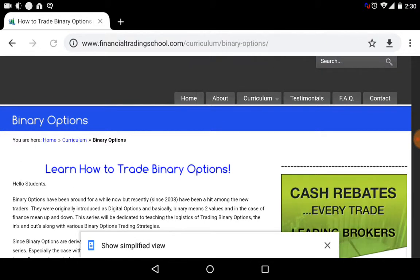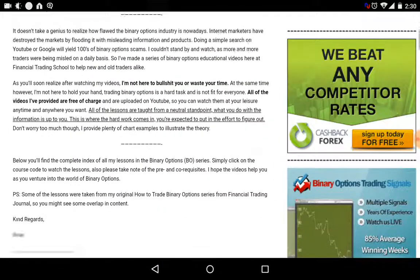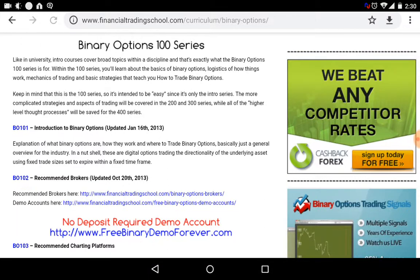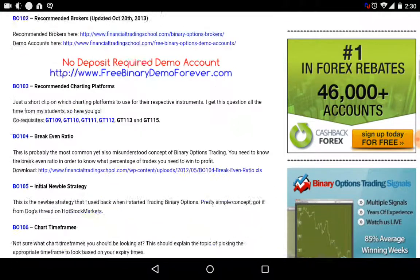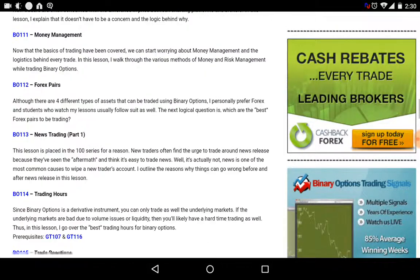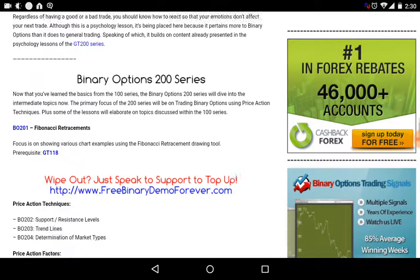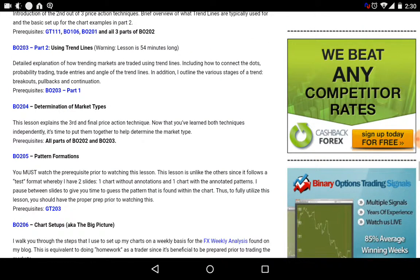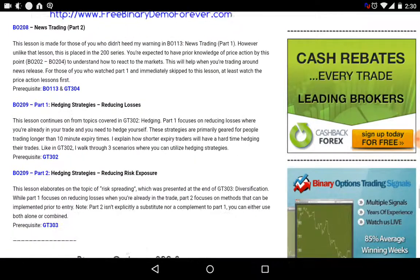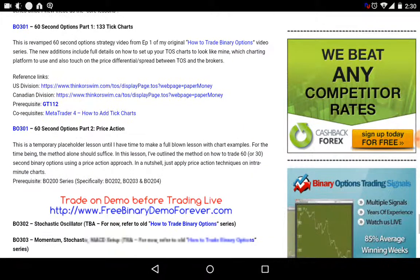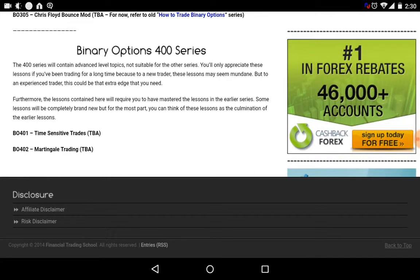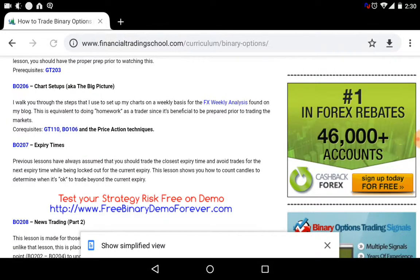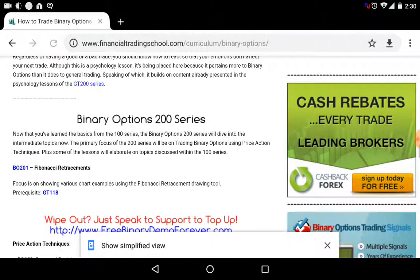I recommend you guys to do the course. It's actually a very long series. For binary options he has the 100 series. Most of these courses are video. As you can see scrolling through, he has 15 lessons. He has the 200 series where he talks about trend lines, pattern positions, and expiry time. He has the binary options 300 series, which is the final part of the series, and then he has the binary options 400 series, showing you how to trade binary options the professional way.